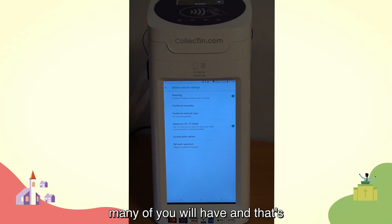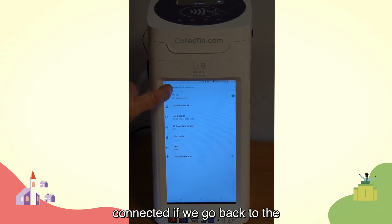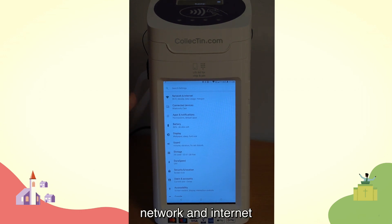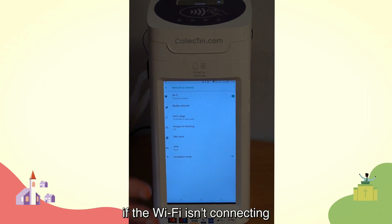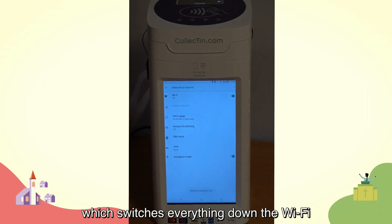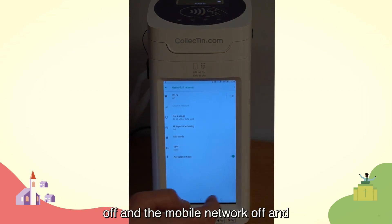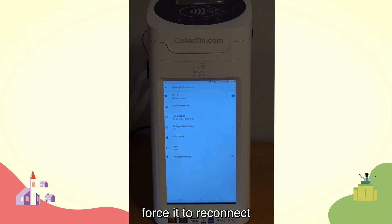That's because of the mobile SIM — in this case, it's a Daisy SIM, which many of you will have, and that's also connected. If we go back to the network and internet settings, another thing that you can do if the Wi-Fi isn't connecting properly: you can switch airplane mode on, which switches everything down — the Wi-Fi off and the mobile network off. Then if you switch it back on, it should force it to reconnect effectively.